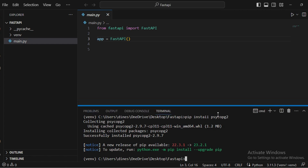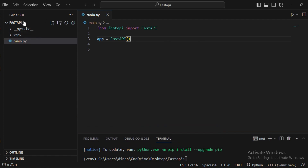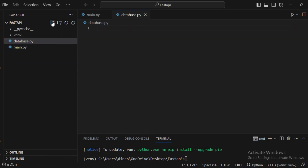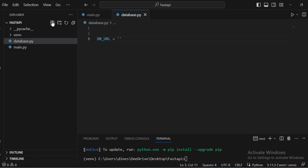We have installed the two required packages. Now, in the base folder, I am going to create one more file called database.py. This file will contain all the database configuration. First, we need a database URL — I'm naming it db_url. It contains a path to our database. The protocol name for PostgreSQL is used, and by default when PostgreSQL is installed, the username will be 'postgres'.